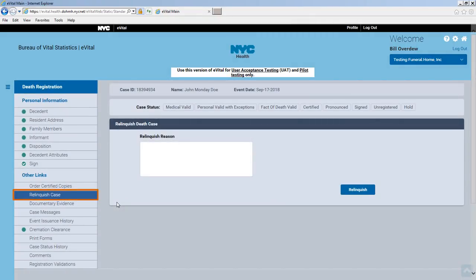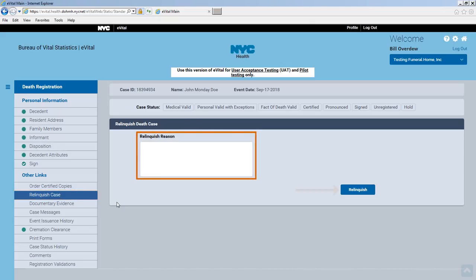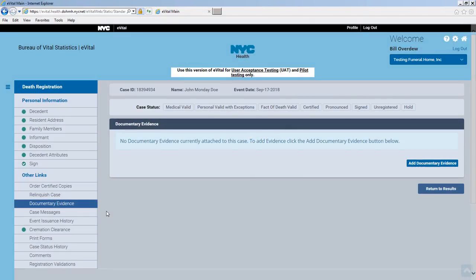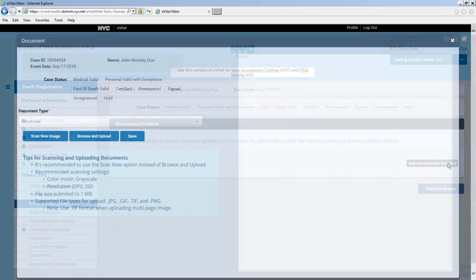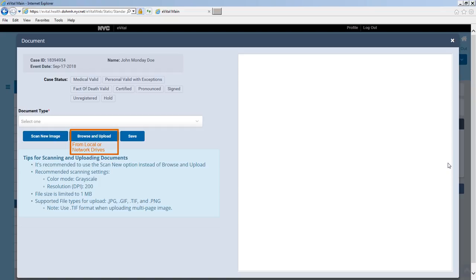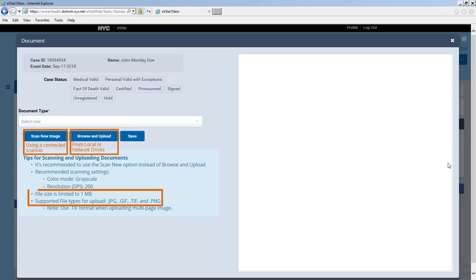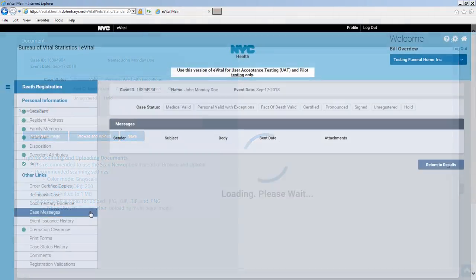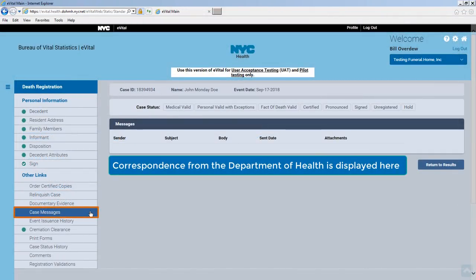Cases can be relinquished by completing the fields in the Relinquish Case form — click Relinquish after you've completed typing the details of your request. Documentary evidence is used to upload supporting images of documentation pertaining to this decedent. Click Add Documentary Evidence. Documentary evidence can be uploaded from your local or network drive, or by using a locally connected scanner. Only JPEGs, GIFs, TIFFs, and PNGs of up to 1 MB in size can be uploaded. The Case Messages tab displays correspondence originating from the Department of Health regarding this decedent.